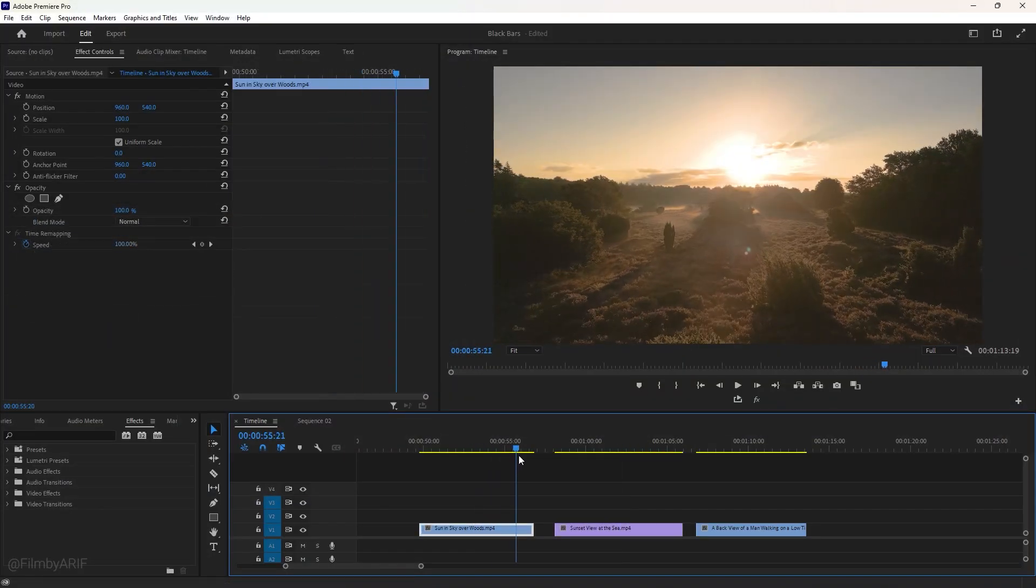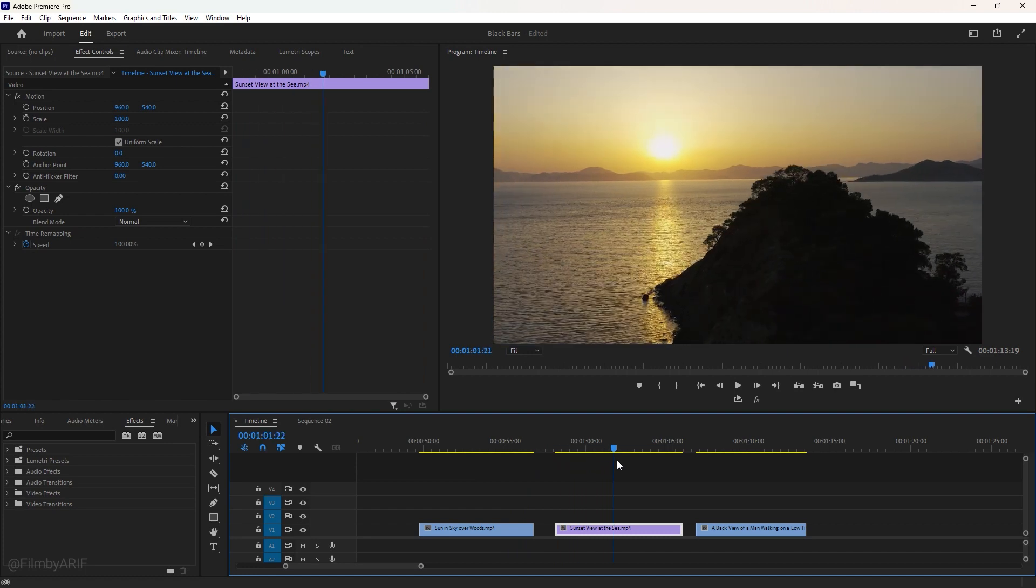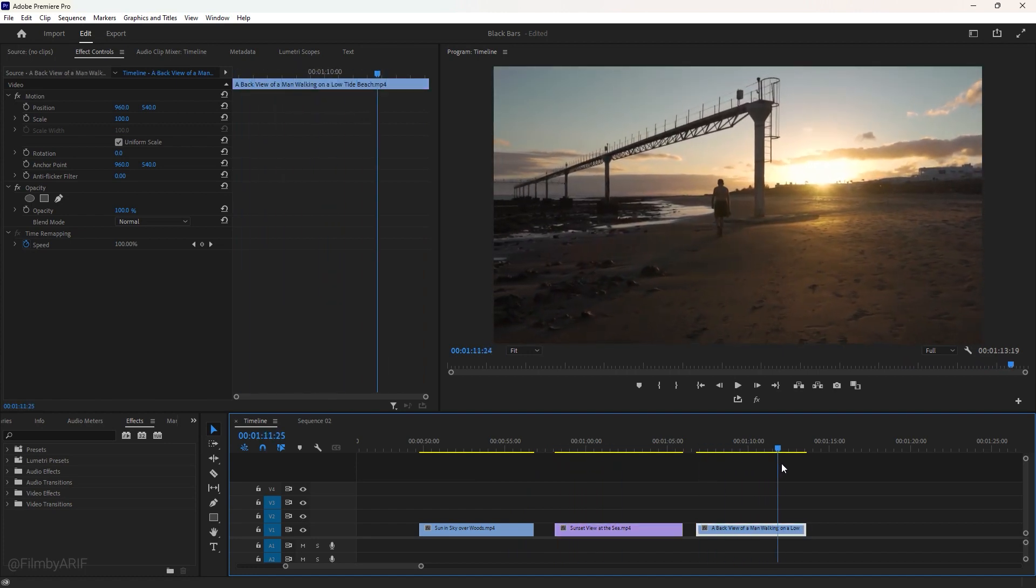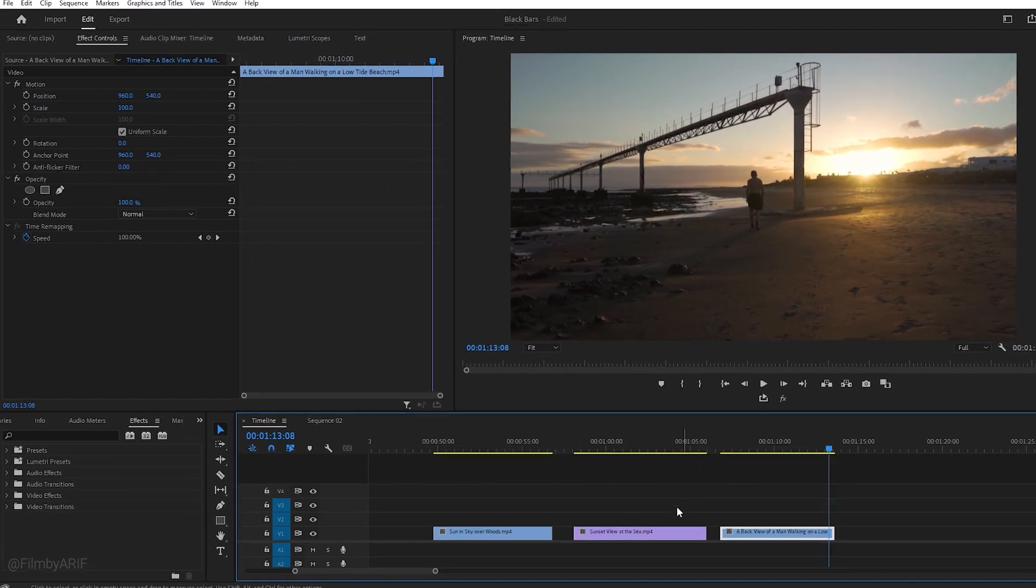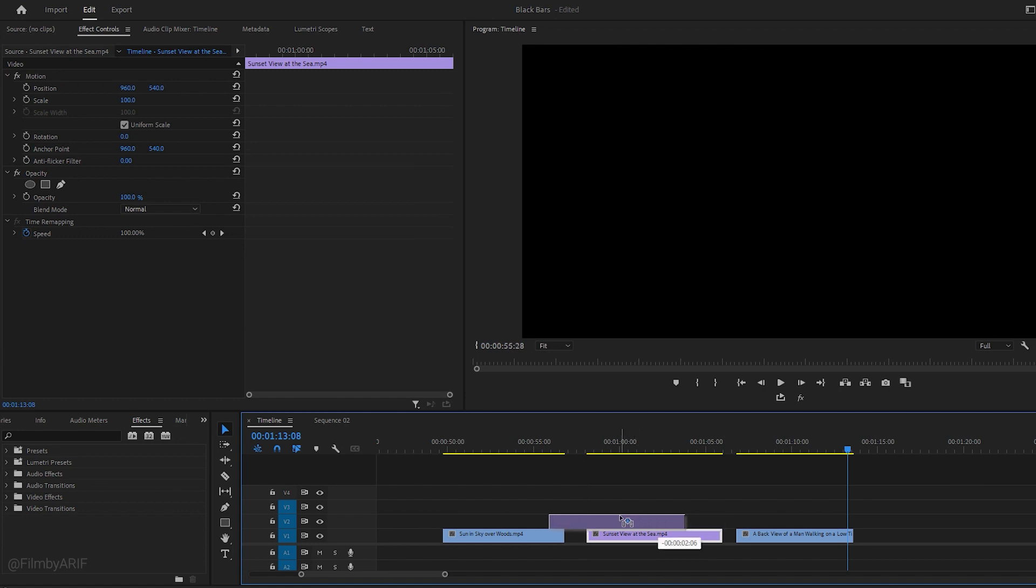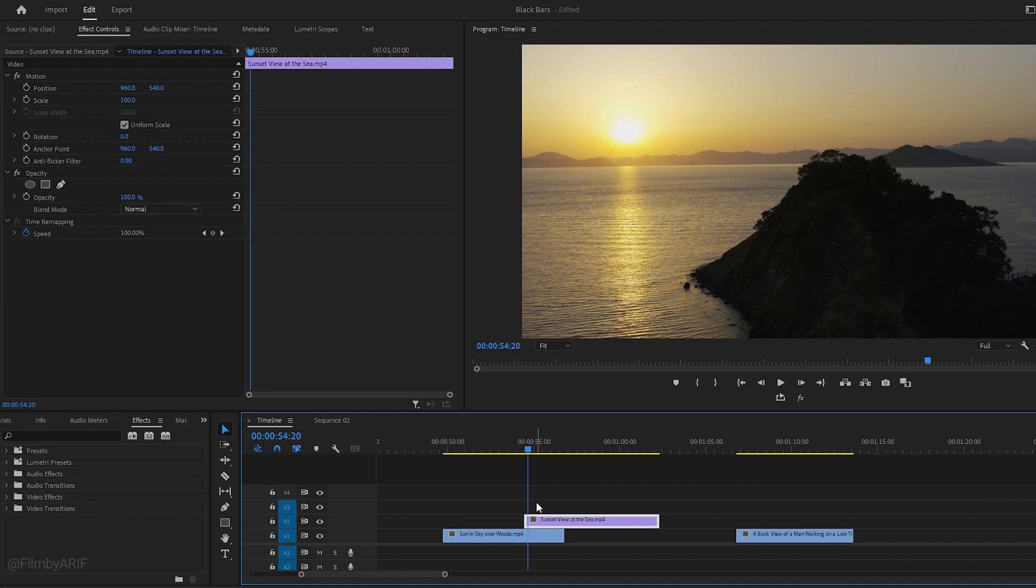We have basically used these video clips to make the transitions. All the video clips here are of sunset. The first thing we're going to do is drag the second video and place it on top of the first video. The transition area or the duration of this transition will be 3 seconds.